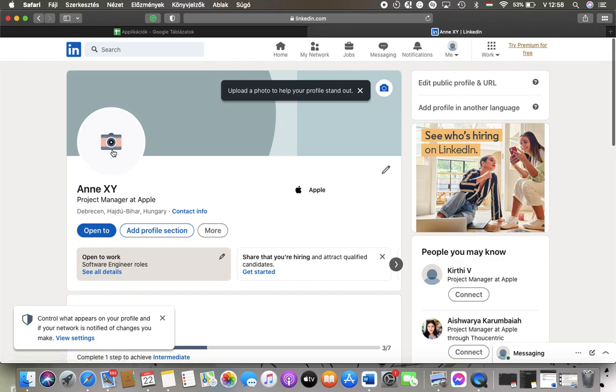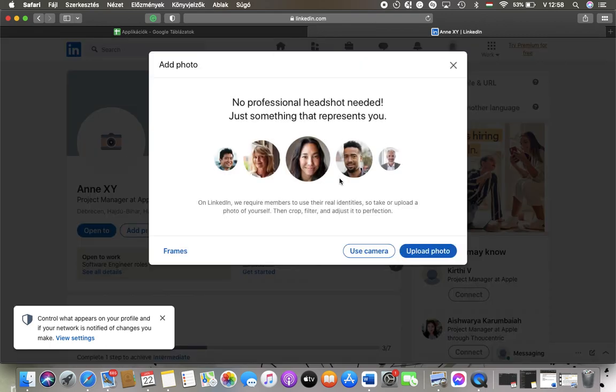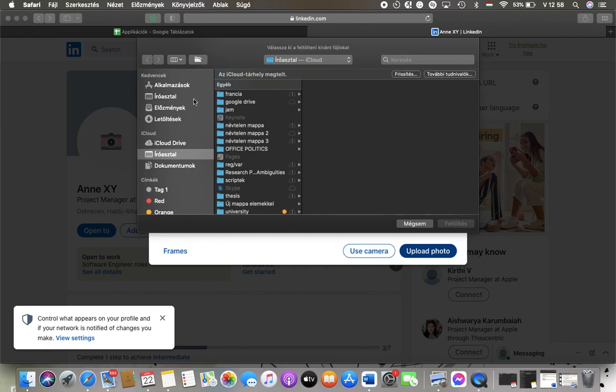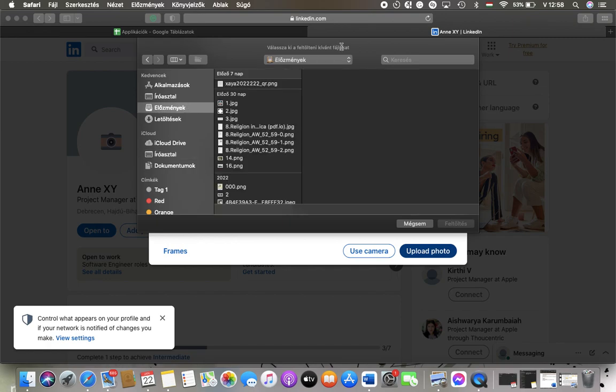You can see this camera icon, so tap on it and then you should click on either use camera to take a picture with your device or the other option, upload photo, and then you should select a picture from your files.